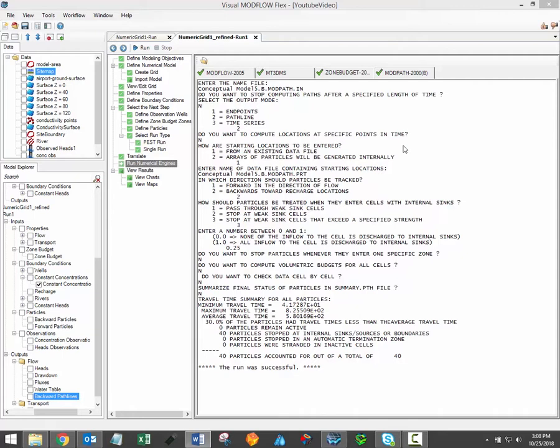In this video, I'll discuss the process for viewing model results. After translating and running your groundwater model, the interface should look like this, with a green check mark indicating that each of the selected flow, transport and secondary engines have run successfully.